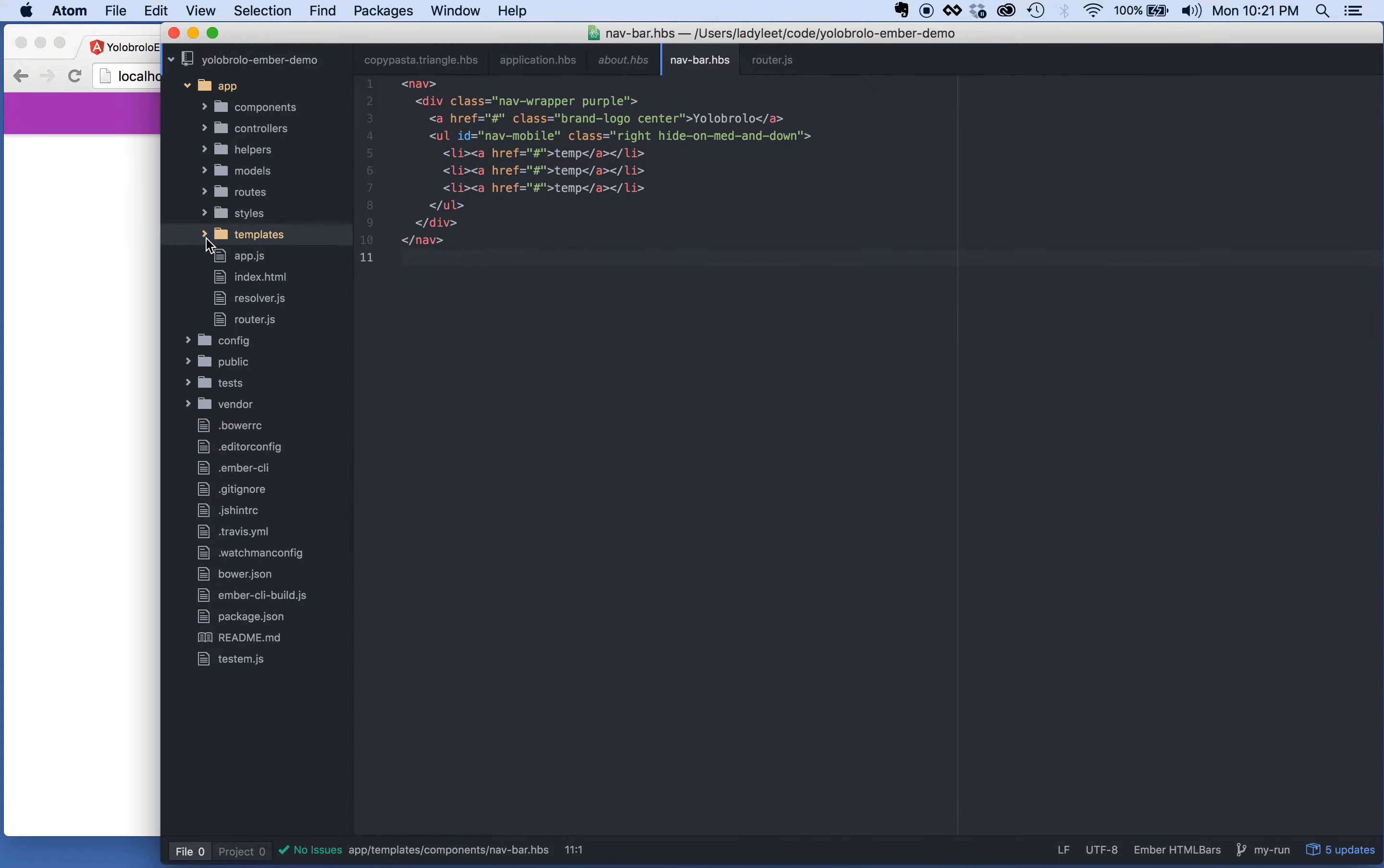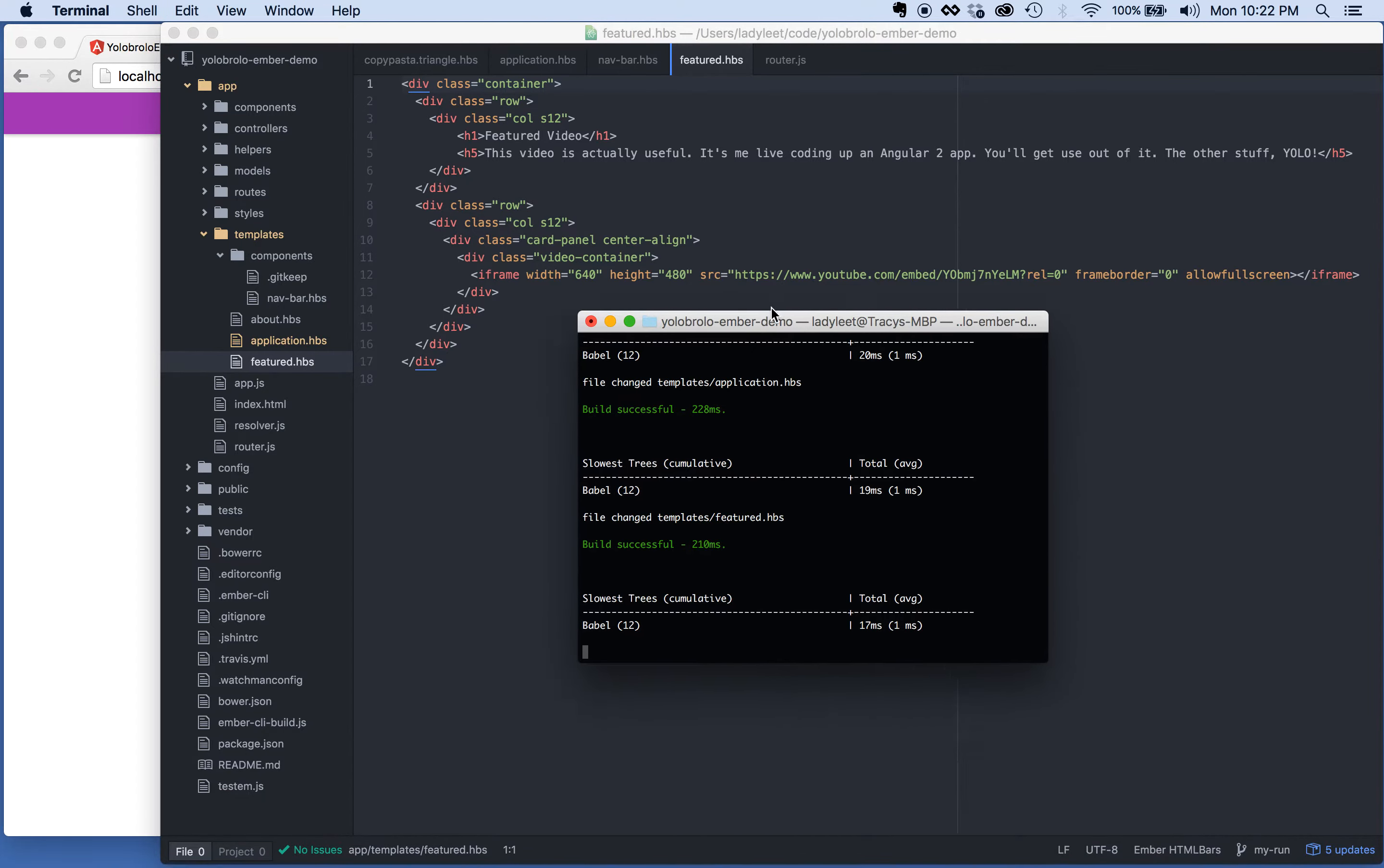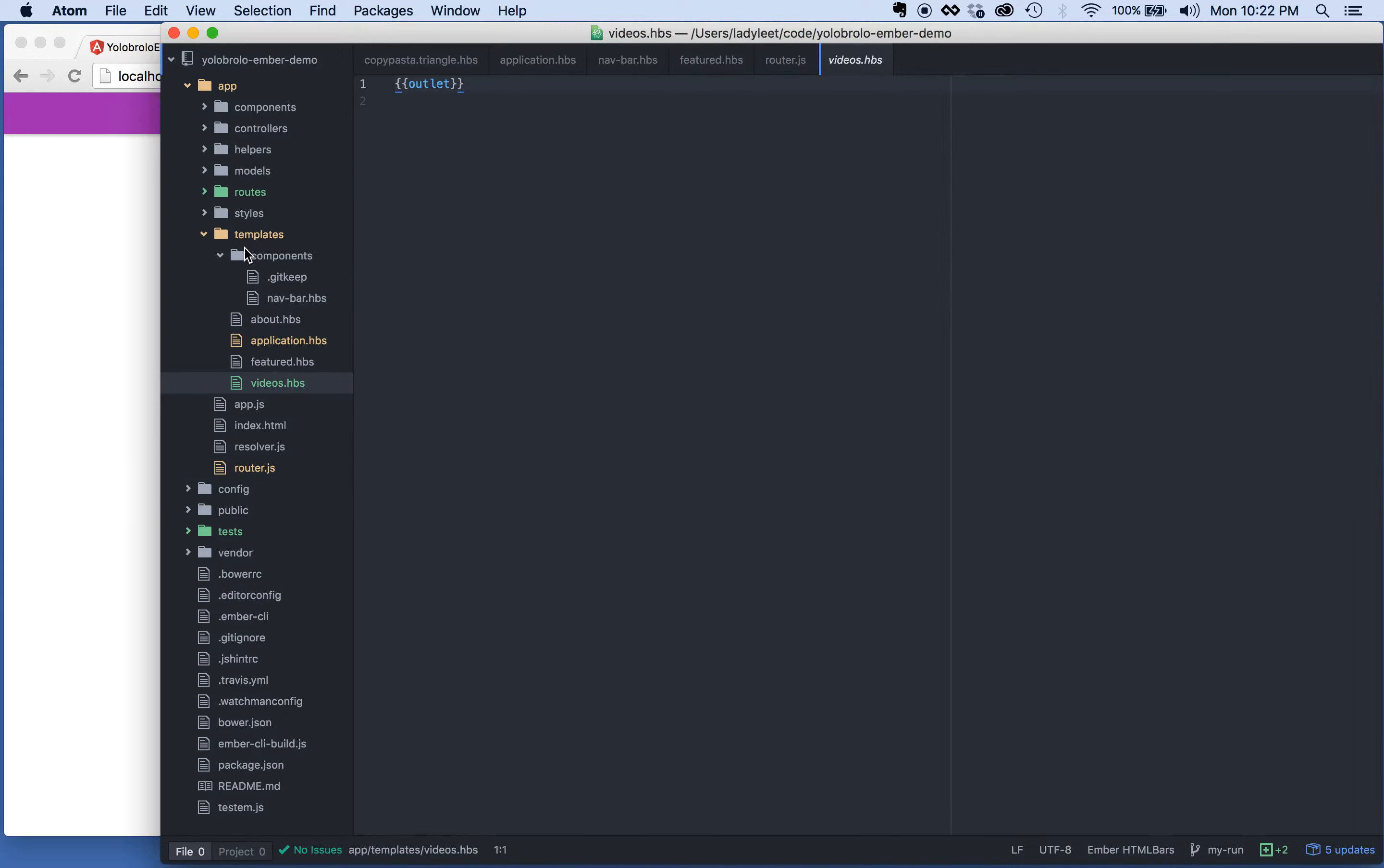I've already created two routes. I've created an about route and a featured route. This website has a bunch of videos that I want to go ahead and each over. So I need to go ahead and create a route. It's actually really easy with Ember. You just say Ember G route and then we'll call the route videos. There you go. When you create the route, it'll create a .js file for you, an hbs file for you. It'll actually update the router for you as well. And it'll create tests for you.